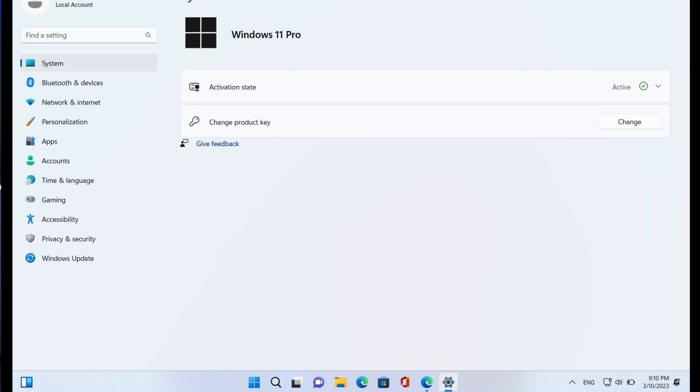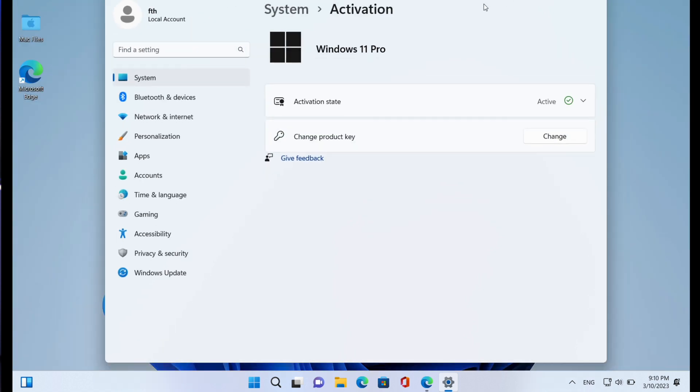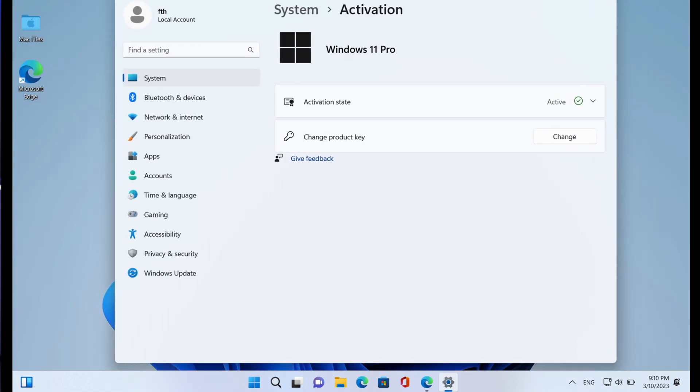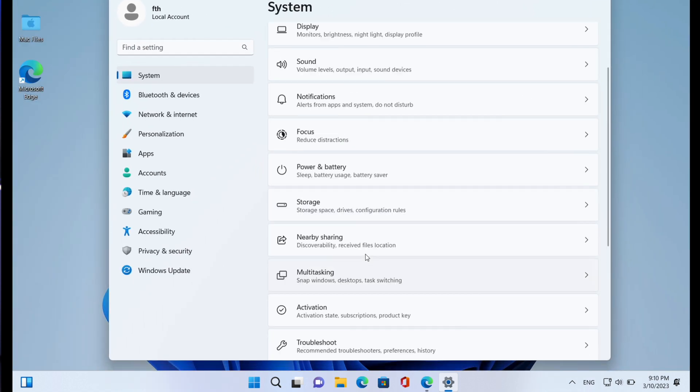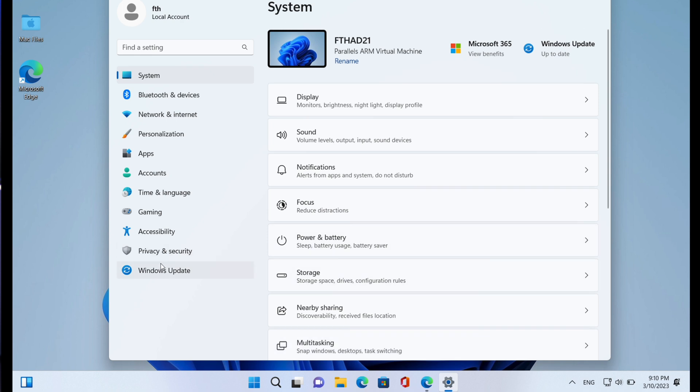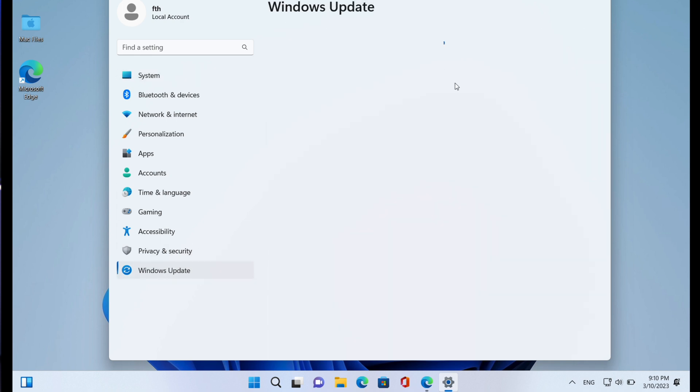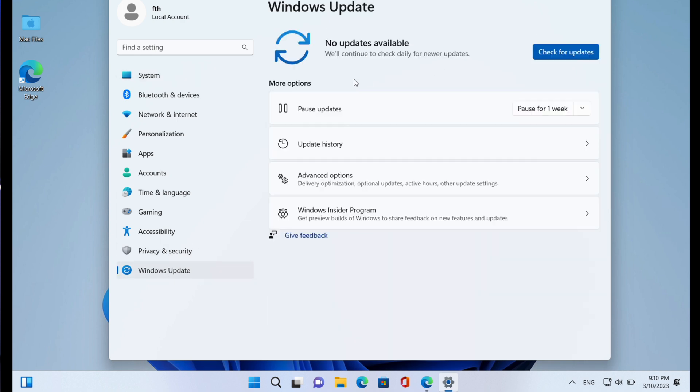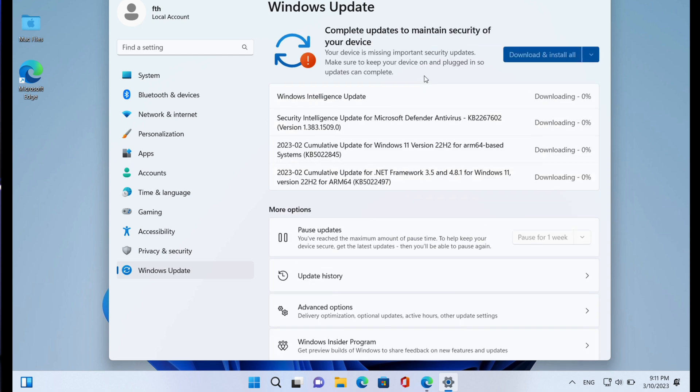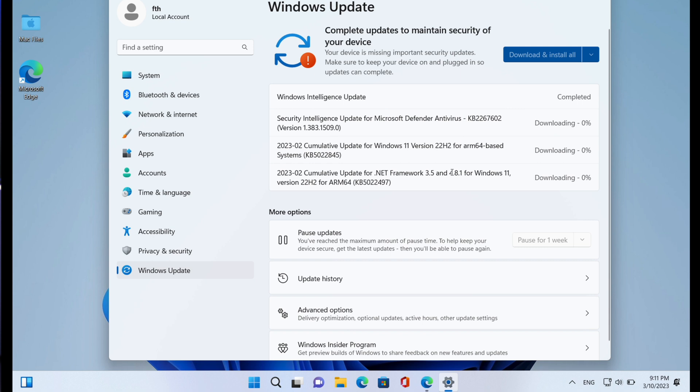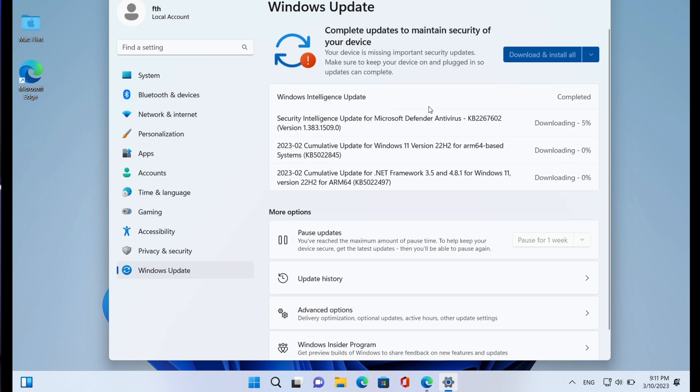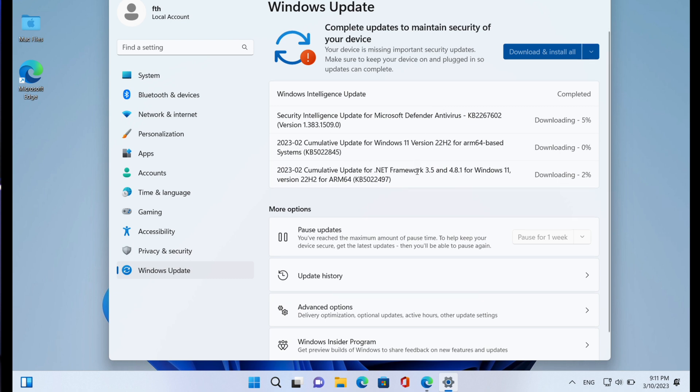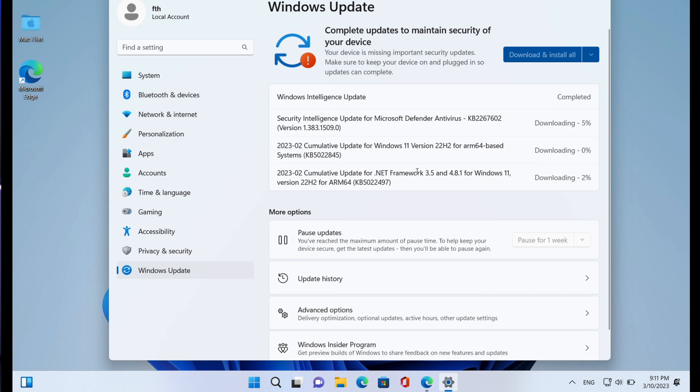As you can see here, it shows Active Windows 11 Pro. So guys, that is how you can get your genuine Microsoft Windows 11 license key and activate your Windows 11 through SoftwareKeep. Now another thing that I recommend you do is click on Windows Updates to download the latest version of Windows. Click Check for Updates and download the latest version of Windows to make sure that your Windows is up to date. As you can see here, we have updates already. It says complete update to maintain security of your device. It's already downloading, so you just give it time.